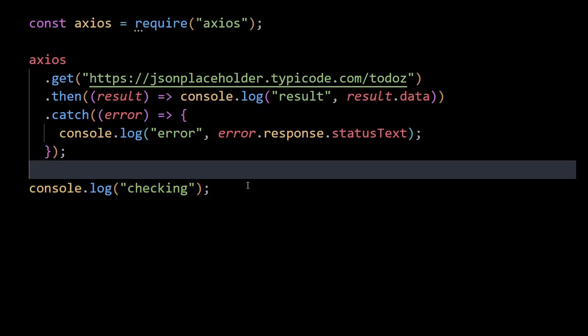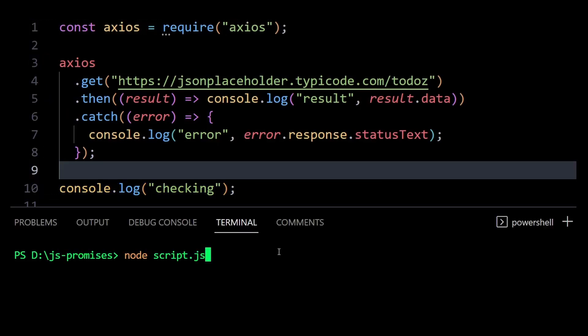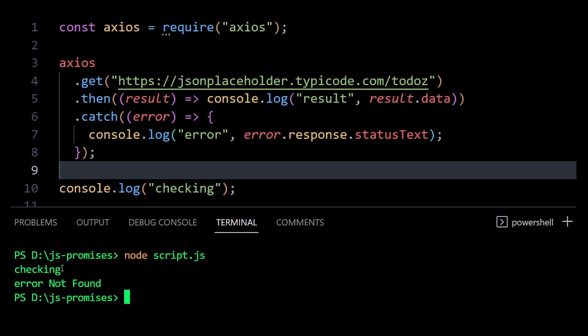That's because the code inside dot then and catch methods is executed asynchronously, which is after the API request is returned. And the execution of any code outside of dot then and dot catch won't be interrupted. So here the console log outside doesn't wait for the API request to be processed and gets executed first, thereby working asynchronously.